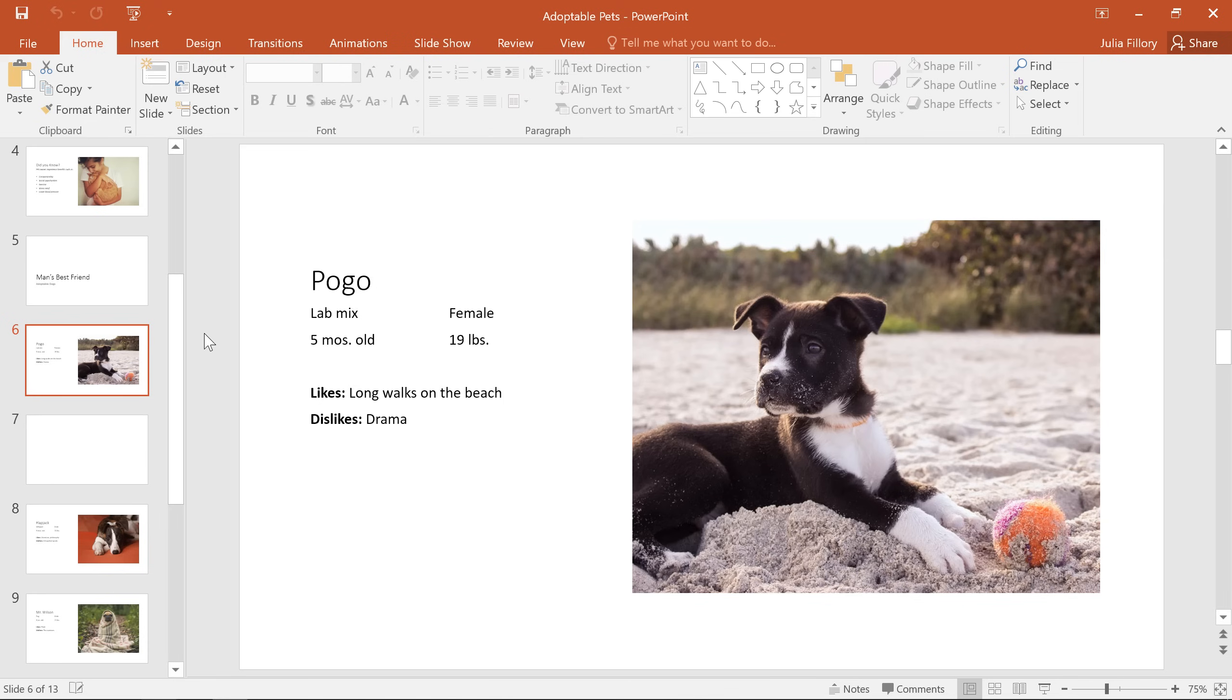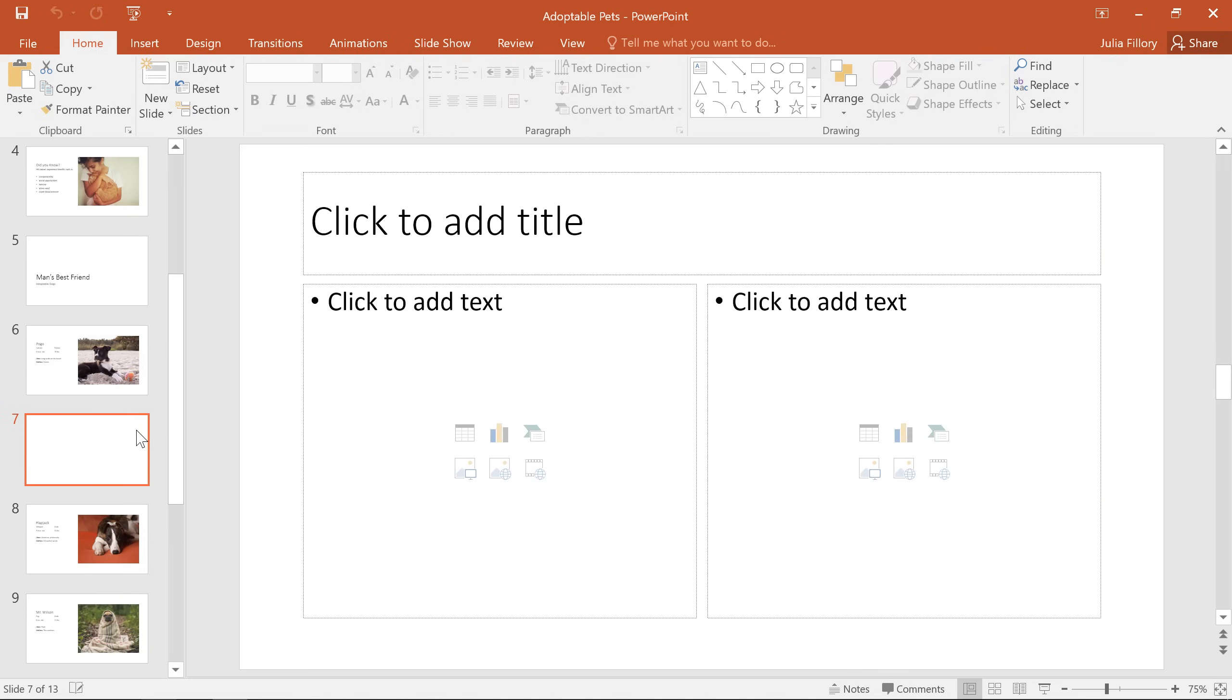Let's take a look at placeholders first. When you start with a new slide, it'll usually contain one or more placeholders. Placeholders can contain text, pictures, charts, and all kinds of different objects.